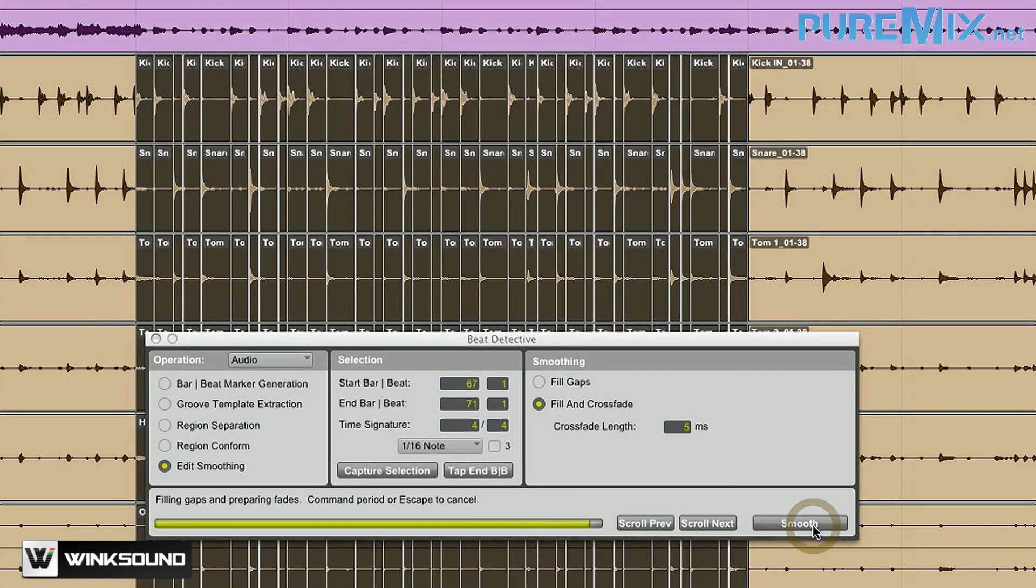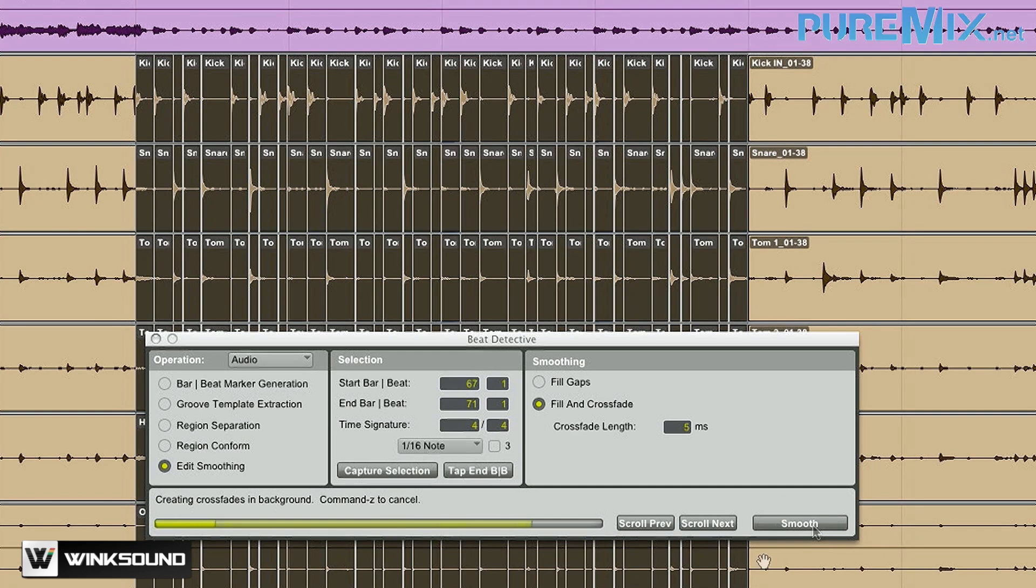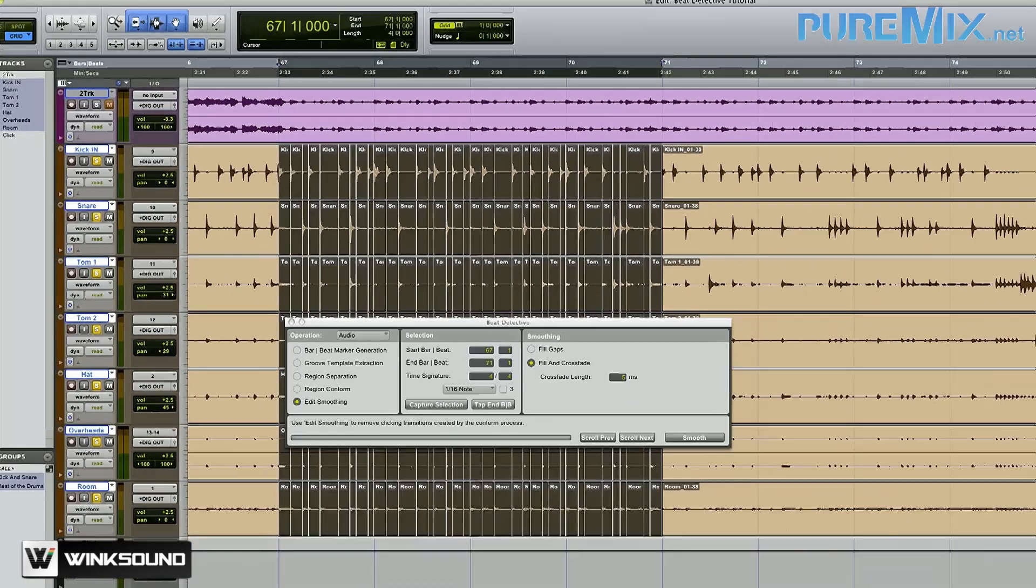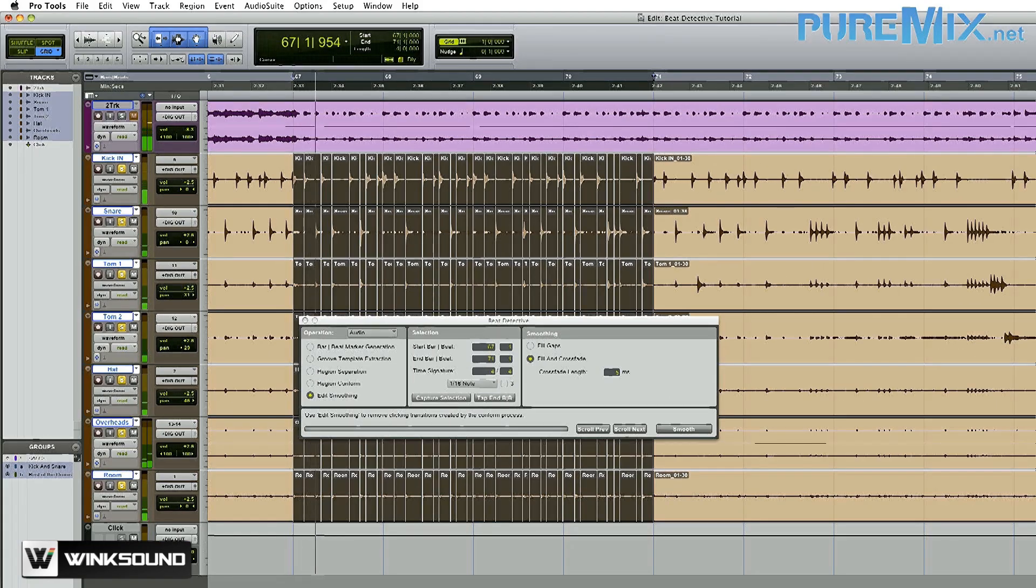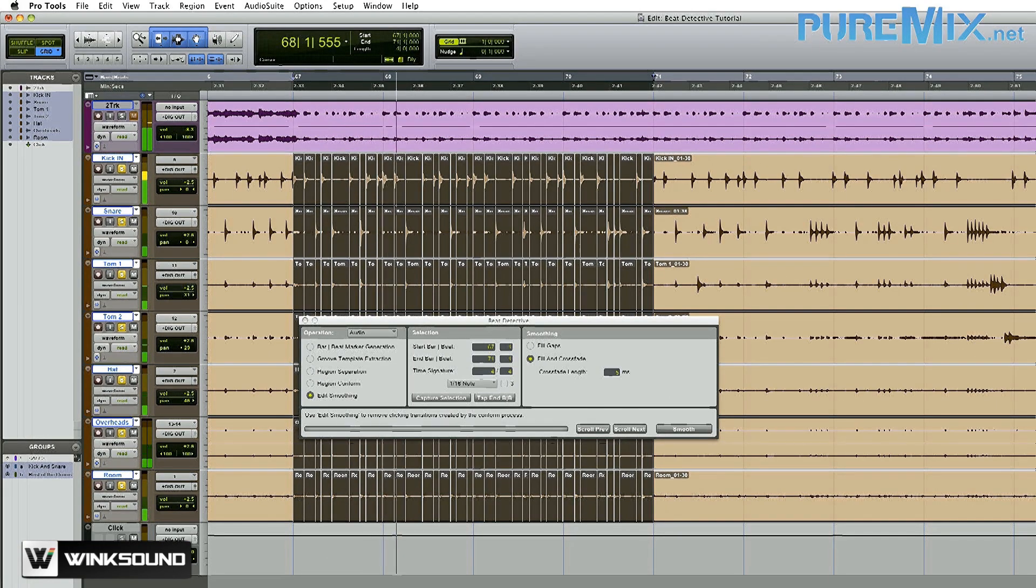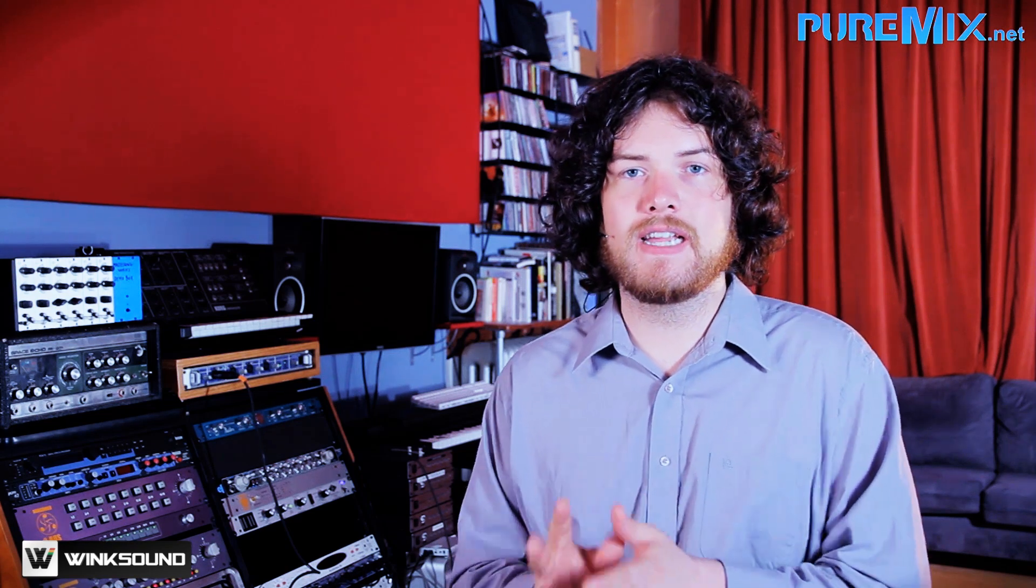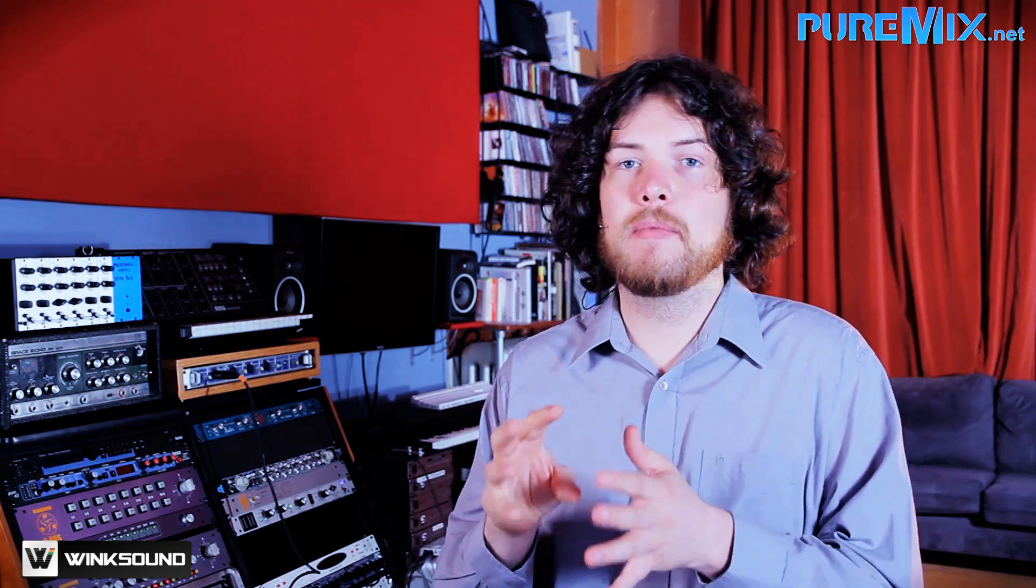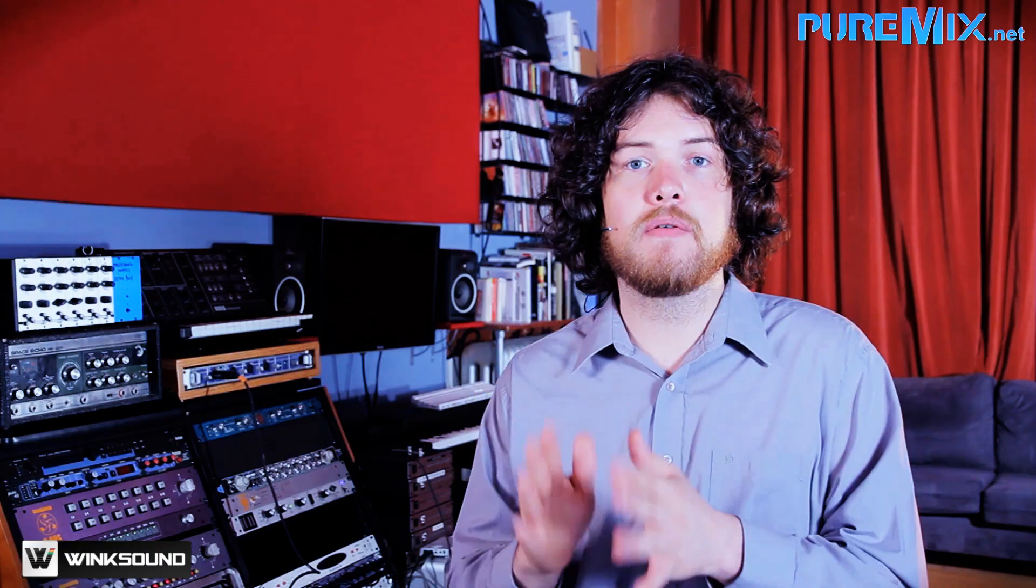So now comes the most important step of working with Beat Detective. Listening to your work to make sure that it didn't mess anything up. So let's check it out. I'm going to go through and manually double check each fade that Beat Detective made and just check inside the fade to make sure that I'm not getting any added transients or I'm also not getting any transients being taken away.